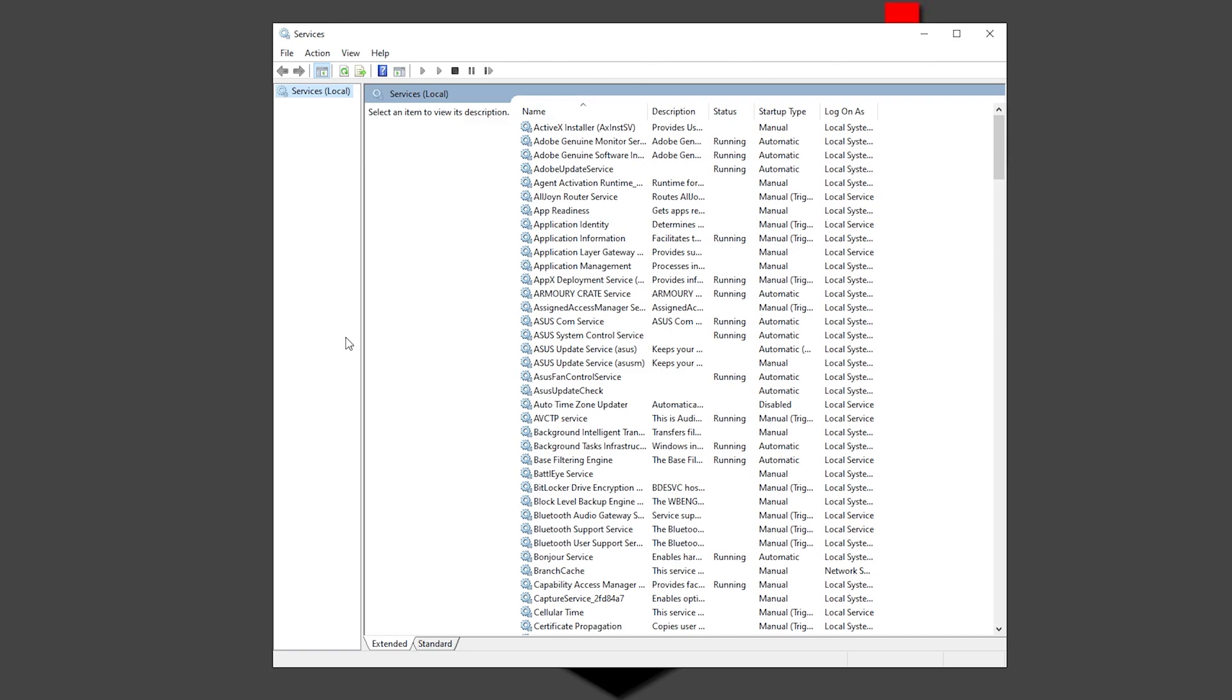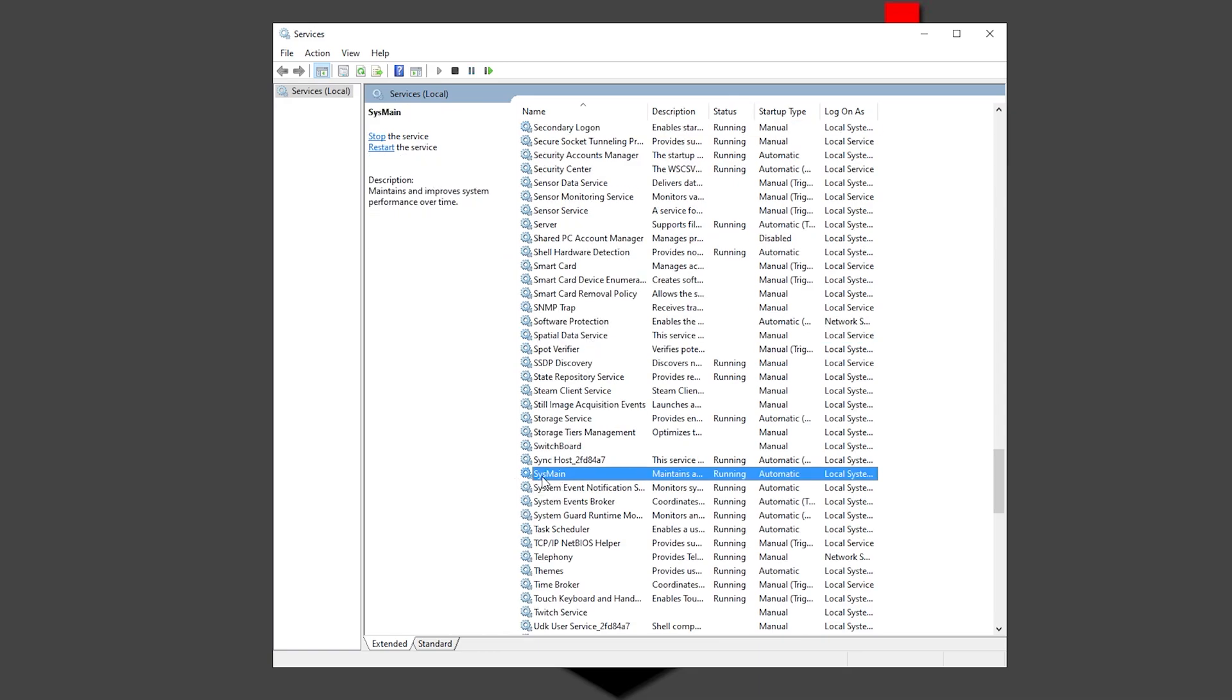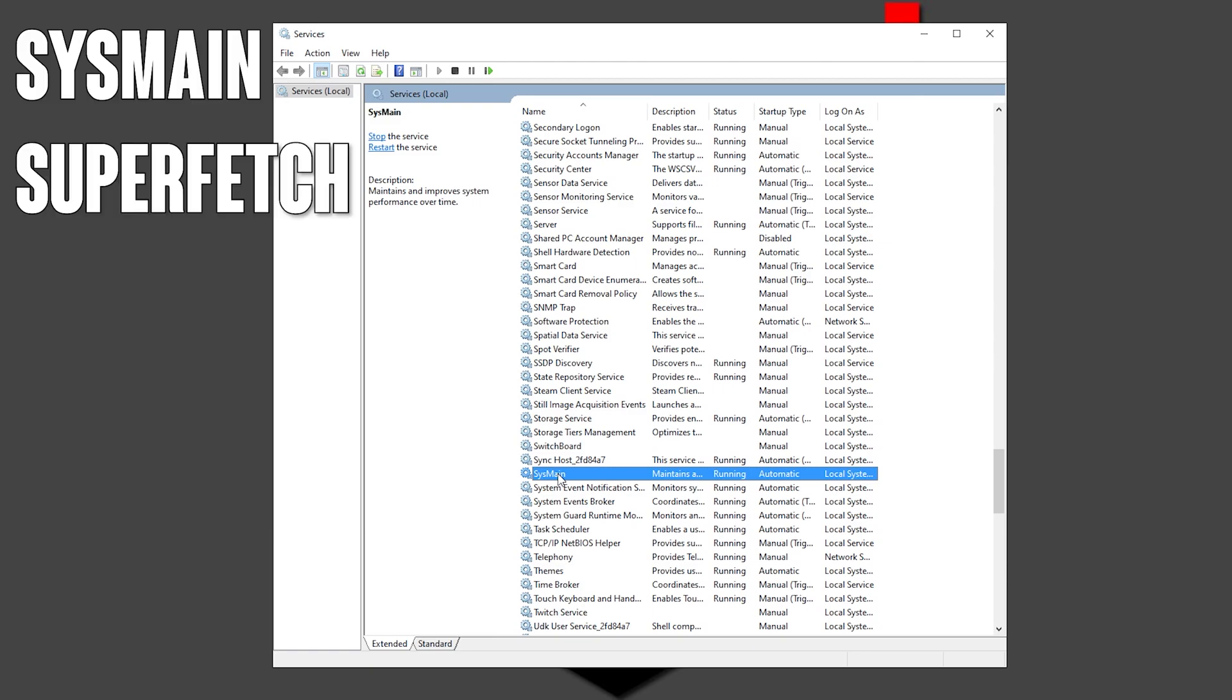This is going to open your local services and you want to scroll down all the way to the S and search for Sysmain, and if you don't have Sysmain you can search for Superfetch.